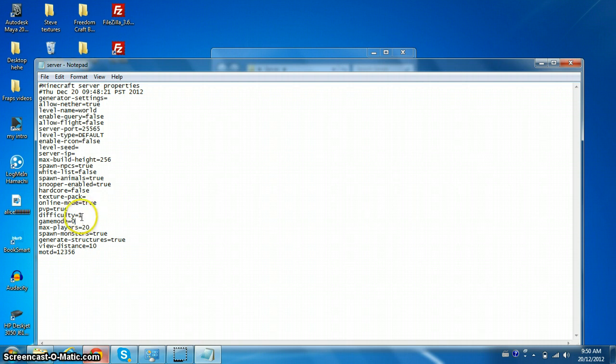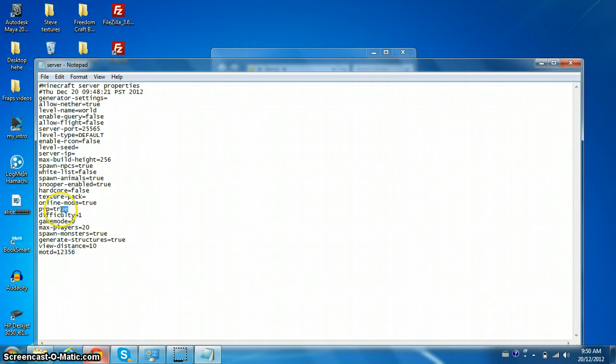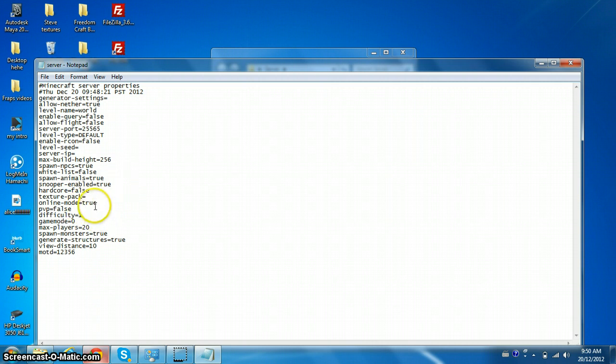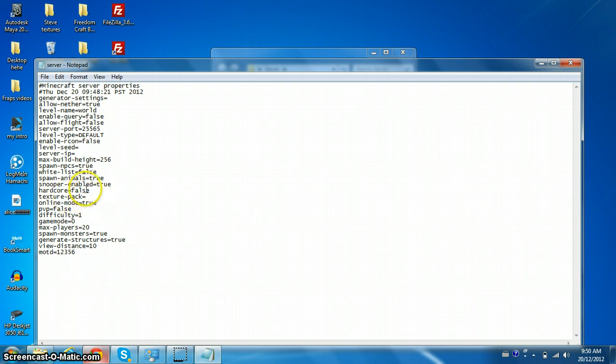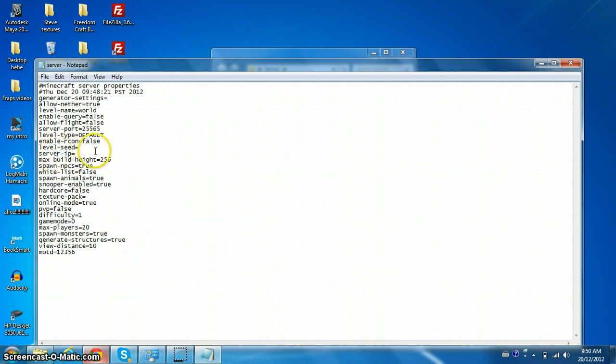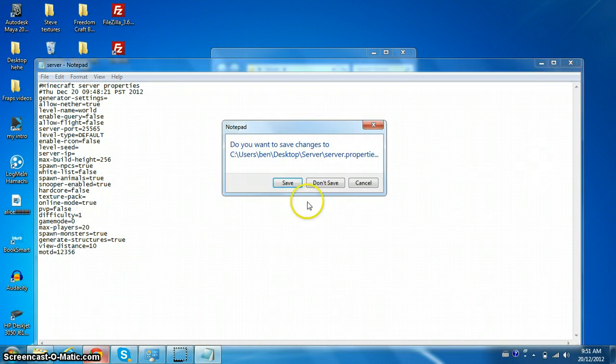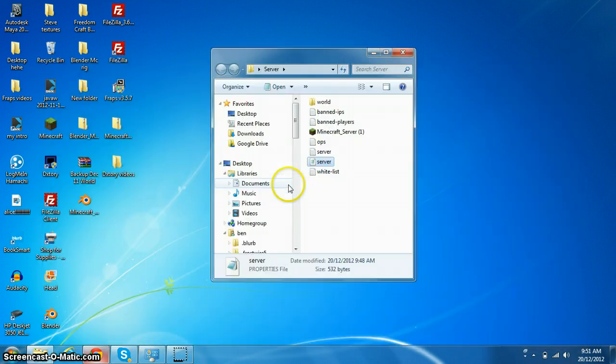Difficulty is 1, I'm not sure what exactly 1 is. PVP, you can put on false, just type in false. Online mode, you should have it on true, so just keep that true. Texture pack if you want one. The only thing you wanna keep in mind for right now is the server IP. Don't forget to save.